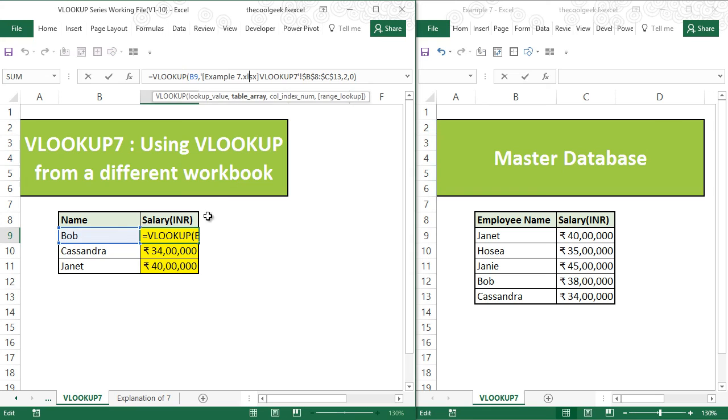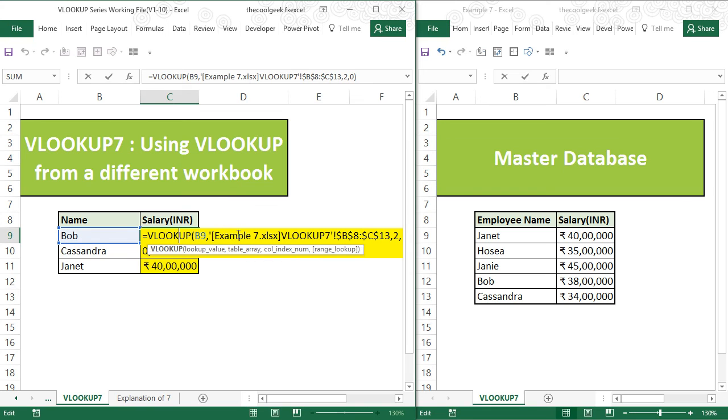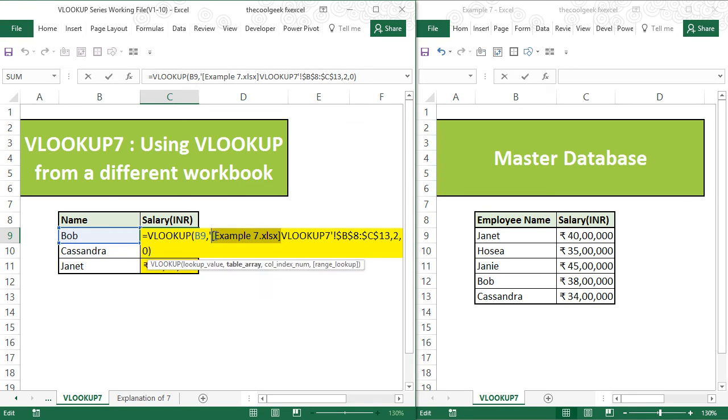Now if you observe within the VLOOKUP formula here, you will see there is a square bracket and within which the Excel workbook is mentioned that from which I have done the VLOOKUP.